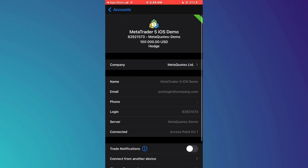Here, you can start exploring the features of the app and begin trading with your virtual funds to practice and learn how MetaTrader 5 works. So that's basically how you can open a demo account on MetaTrader 5. And that's it for this video.